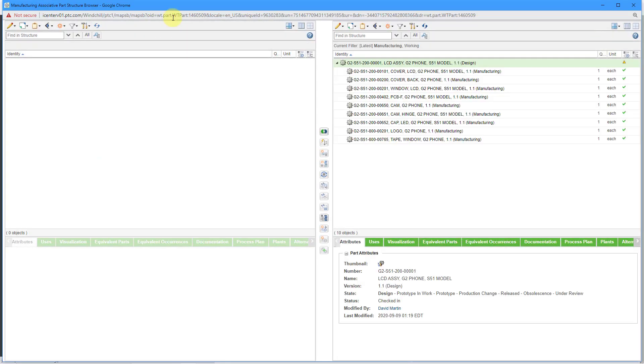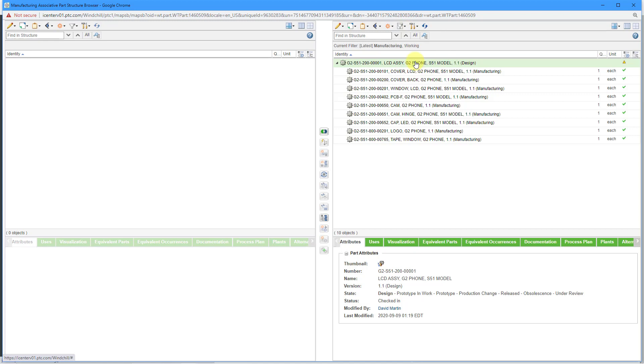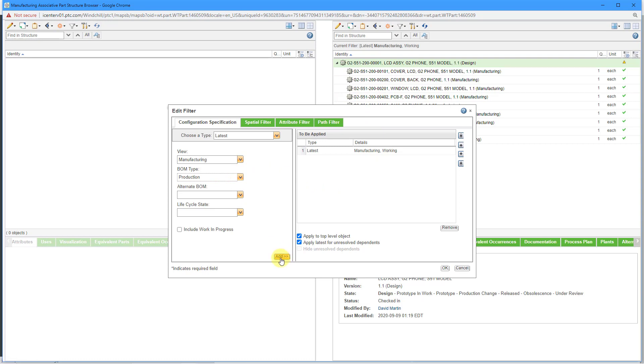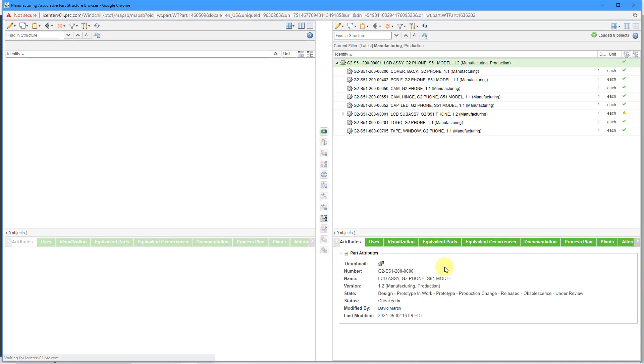Here I've got it open. I'm going to make a change to my filter. I am not seeing the object that I want to see at the top. I want to see the manufacturing production view. Let's select this working one and remove it. Then click the OK button. There we go.